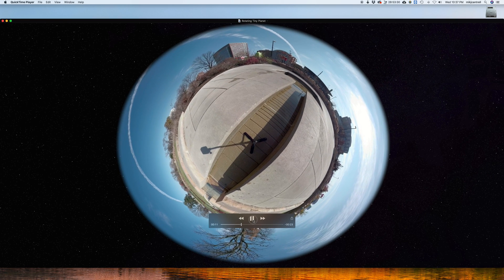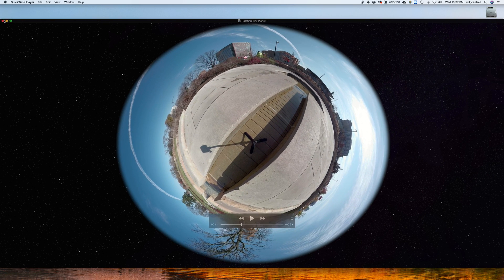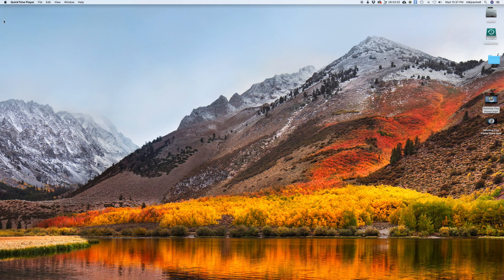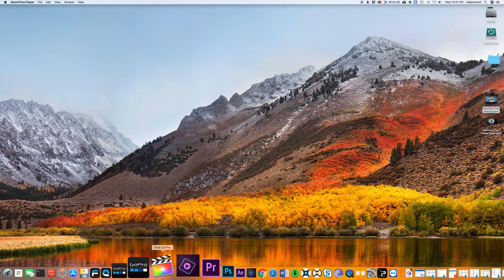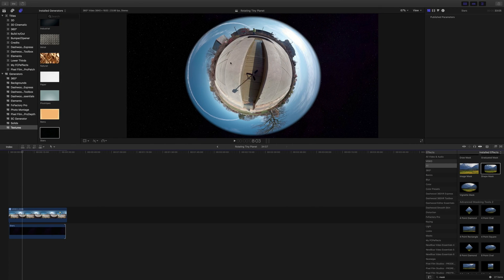And that looks pretty good. So that's it for this tutorial — Creating Rotating Tiny Planets. Hope you enjoyed it. Bye!